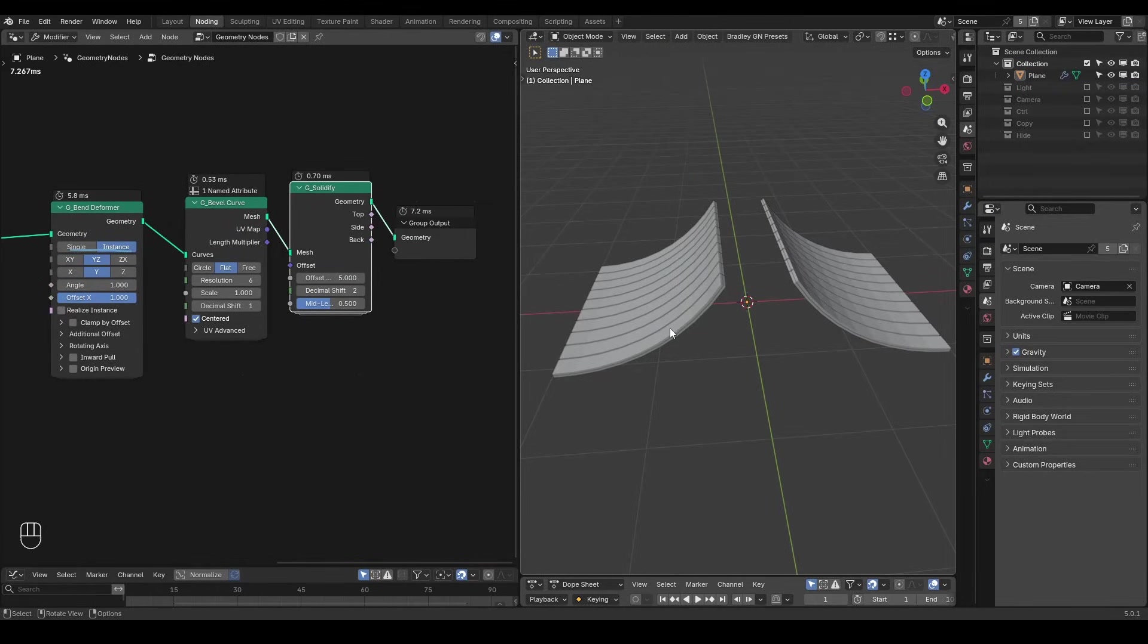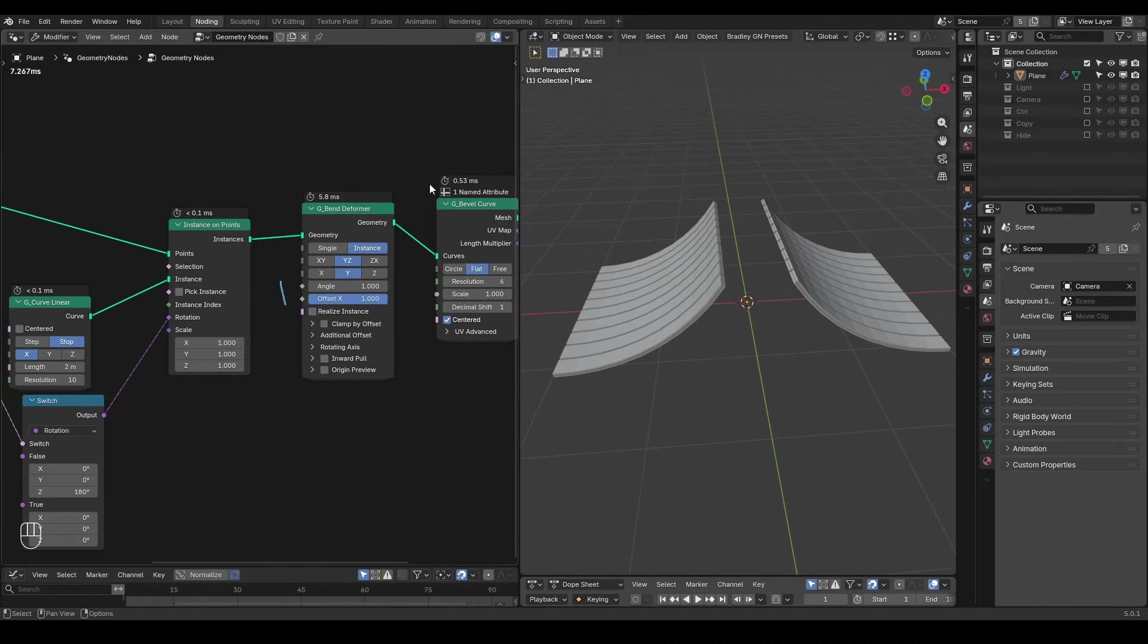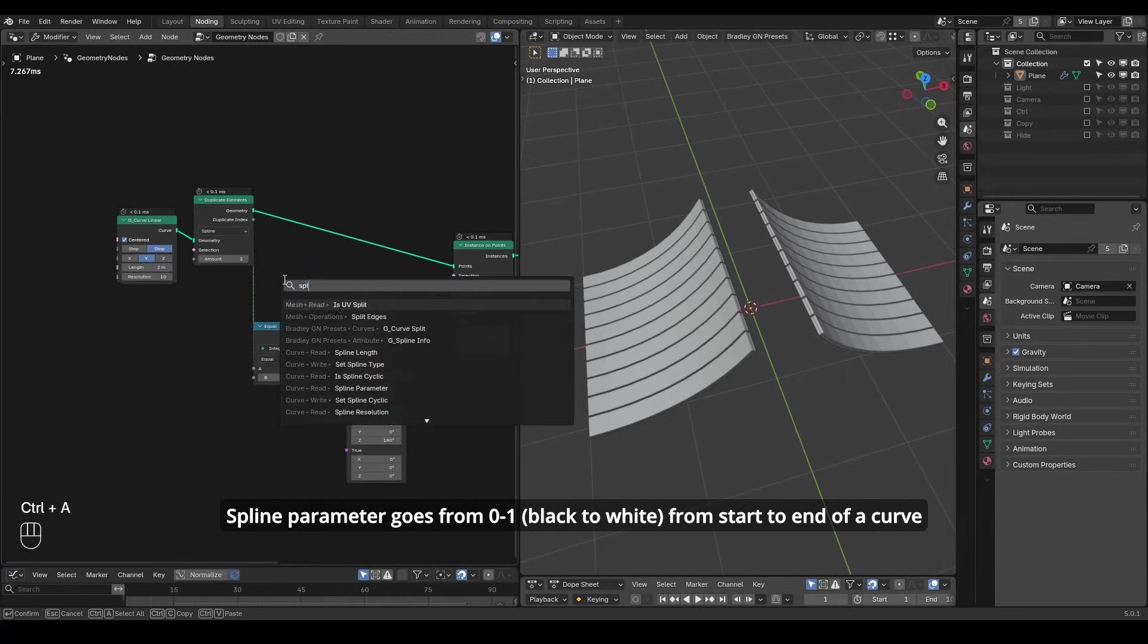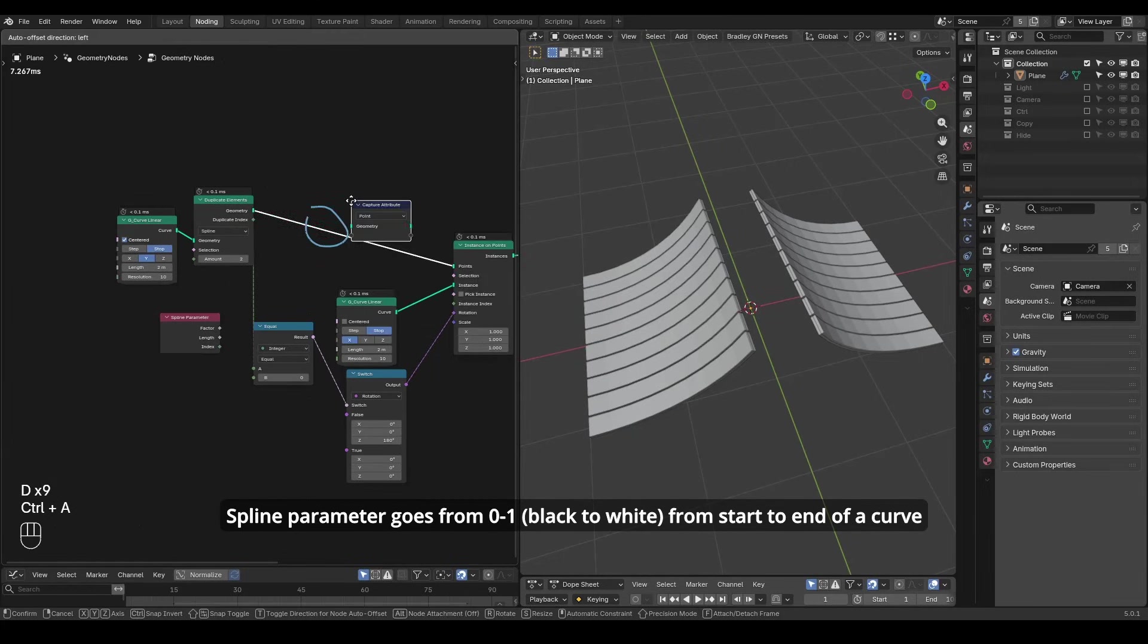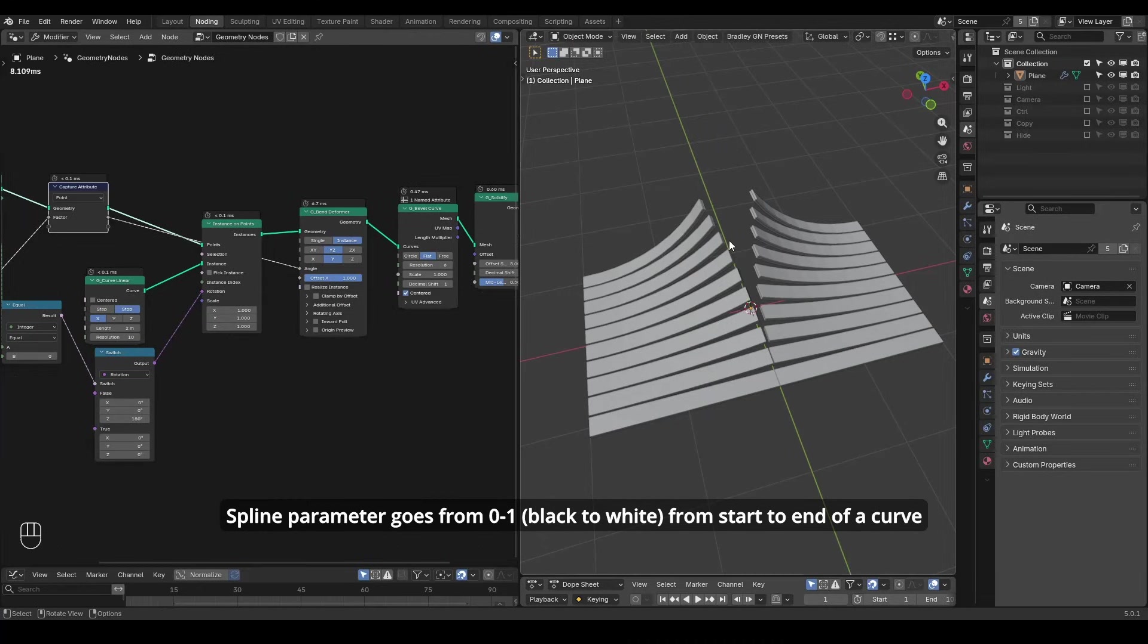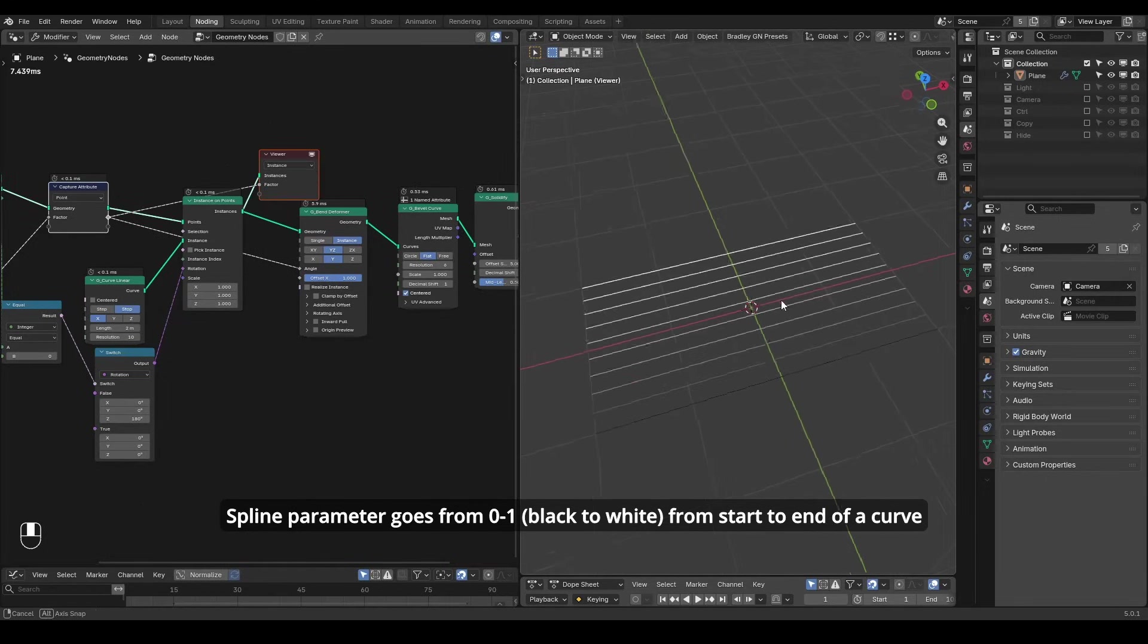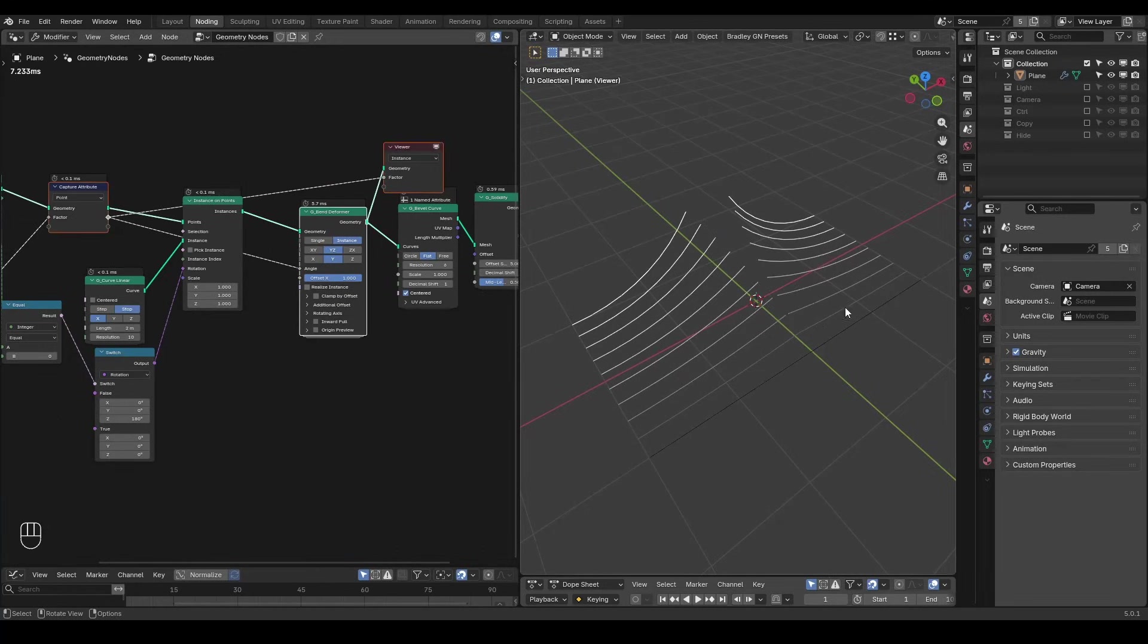But this is not at the point of the test yet because we haven't plugged anything into the parameters of band deformer. Here I want to band only some instances instead of all of them. To distinguish between instances I will use the spline parameter from the original curve. I capture this attribute so it can be used on the instances. When you plug it into the angle you will immediately see different banding results. It's important to double check that the amount of banding corresponds to the value you input on the instance domain. That's the point of this test.